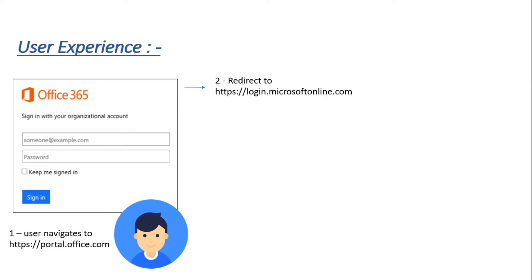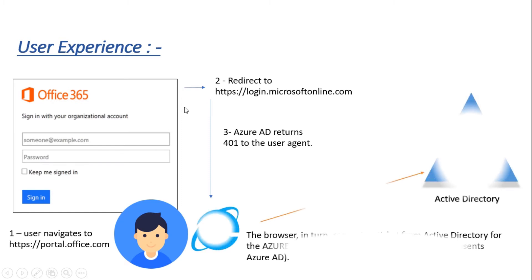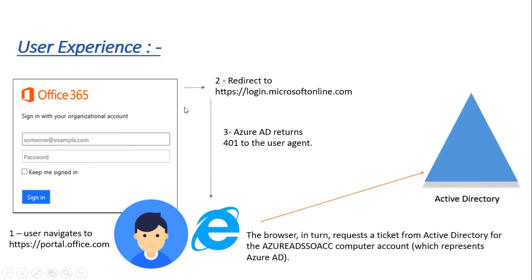With the help of HRD, the request will be sent to login.microsoftonline.com, and login.microsoftonline.com will then send a 401 to the browser. This 401 means unauthorized request.